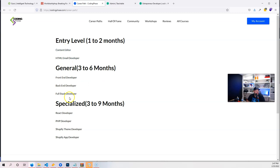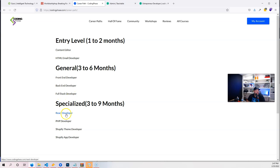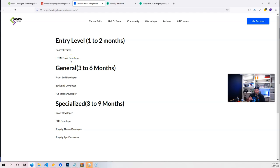which gives you access to every single course on codingphase.com. We're talking about every single career path from content editor, HTML email developer, front-end developer, back-end developer, full-stack developer, React developer, PHP developer, Shopify theme developer, Shopify app developer—literally all the courses that you will need to go on any of these career paths. It's a great deal. Not only are you getting group coaching, you're also getting some workshops, and it's a great platform. Definitely go check it out.